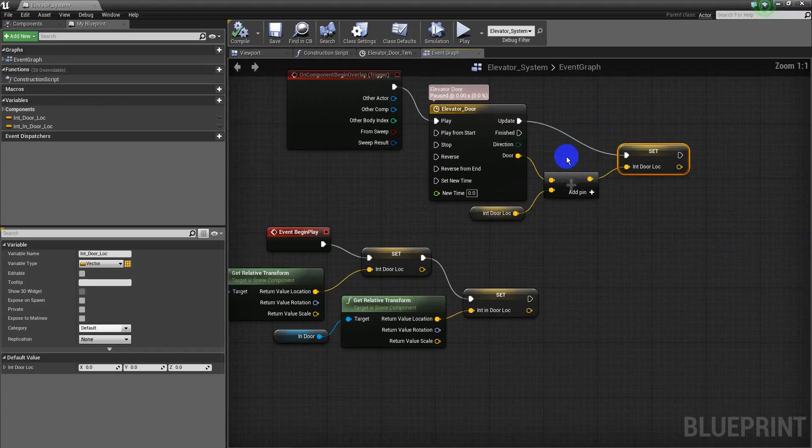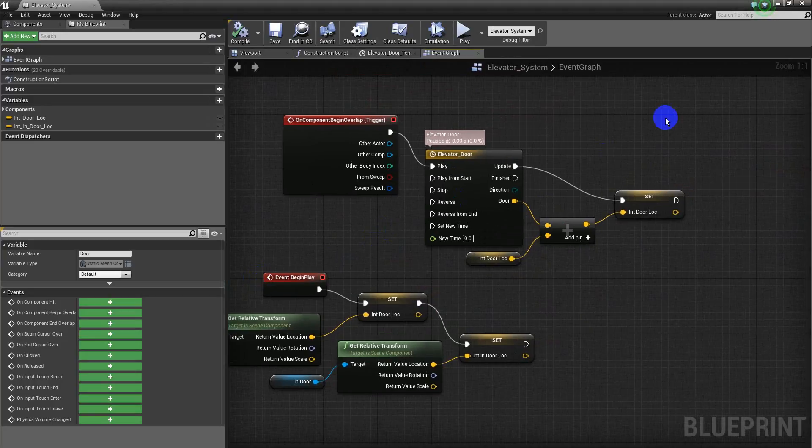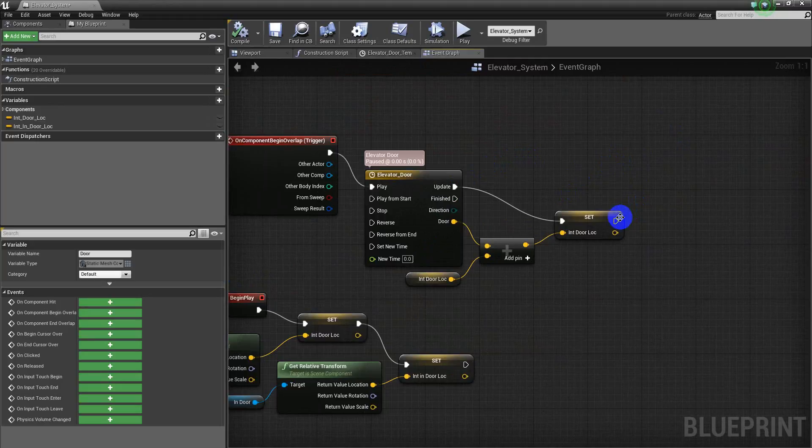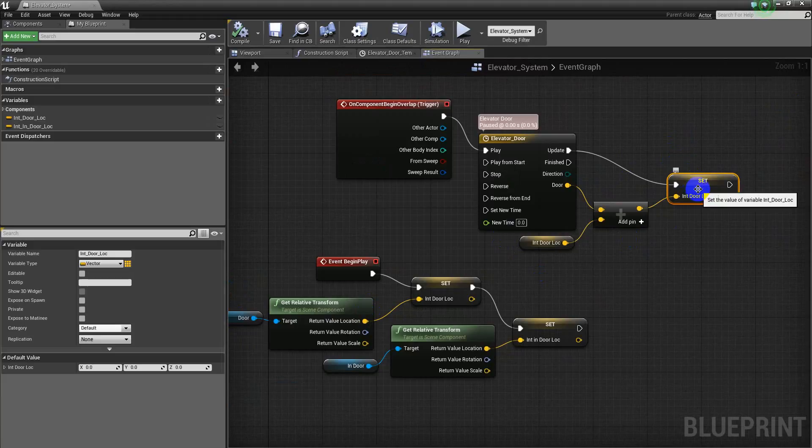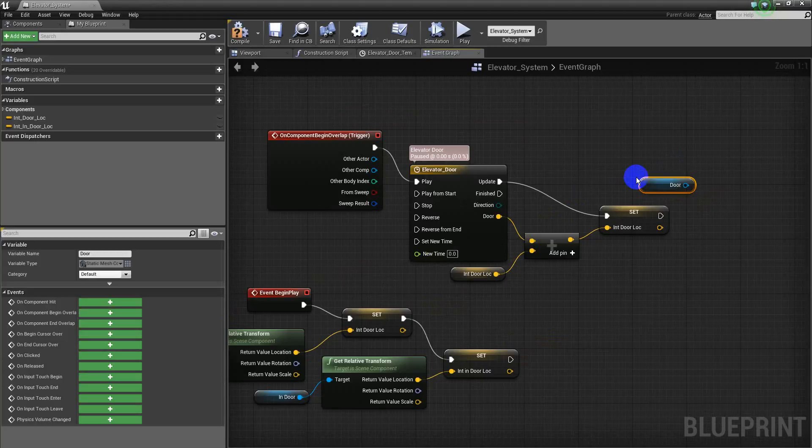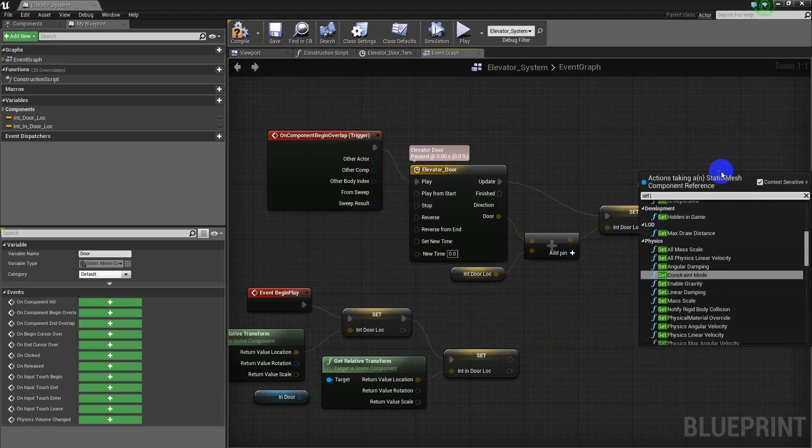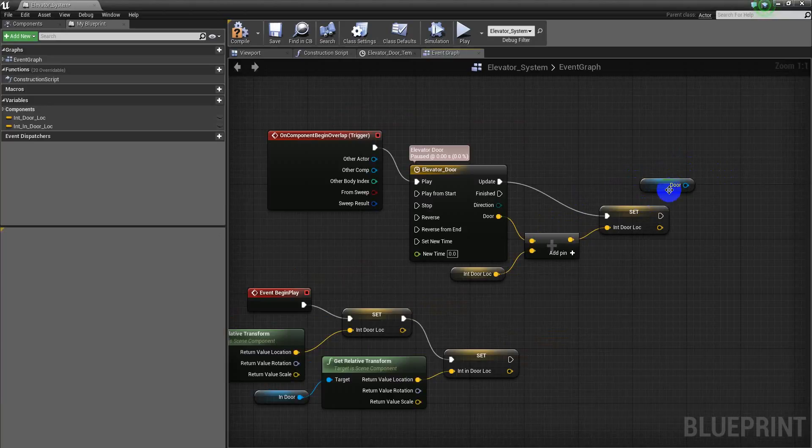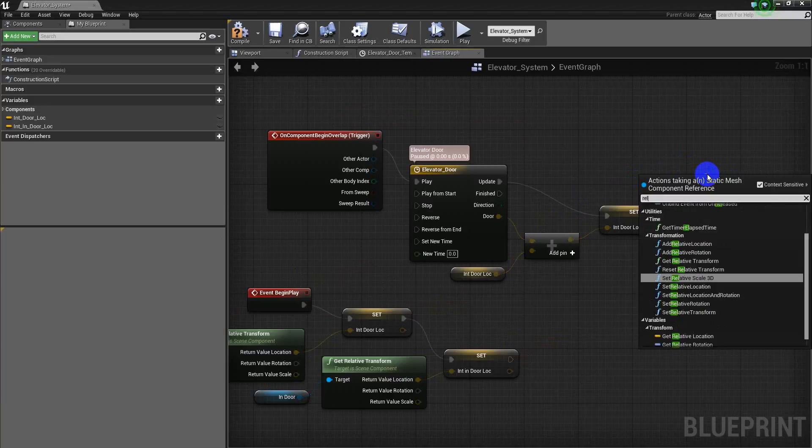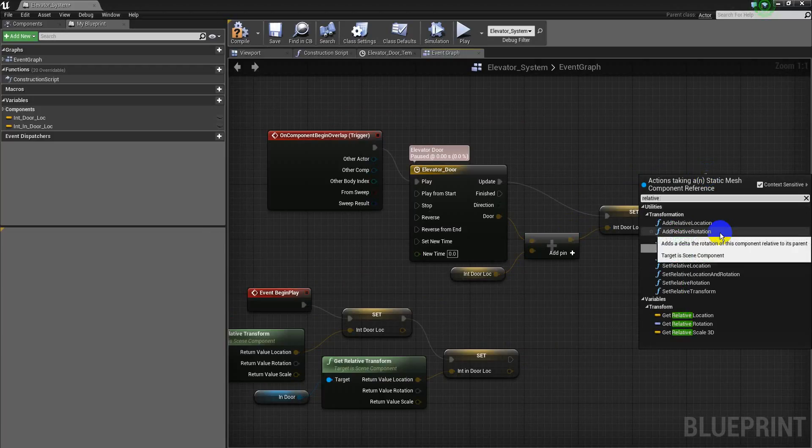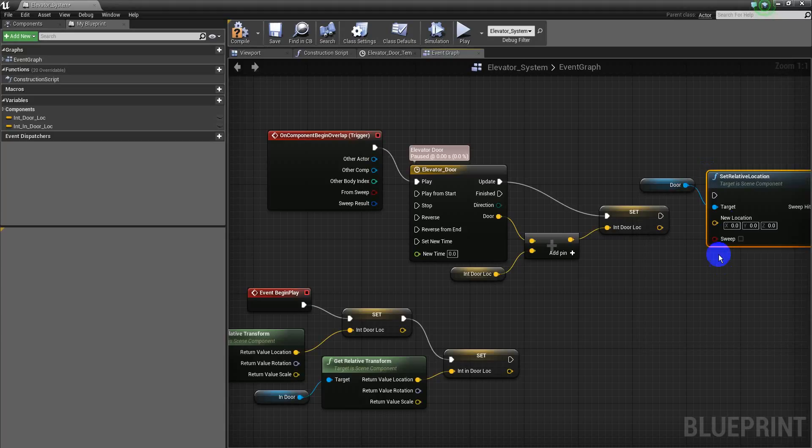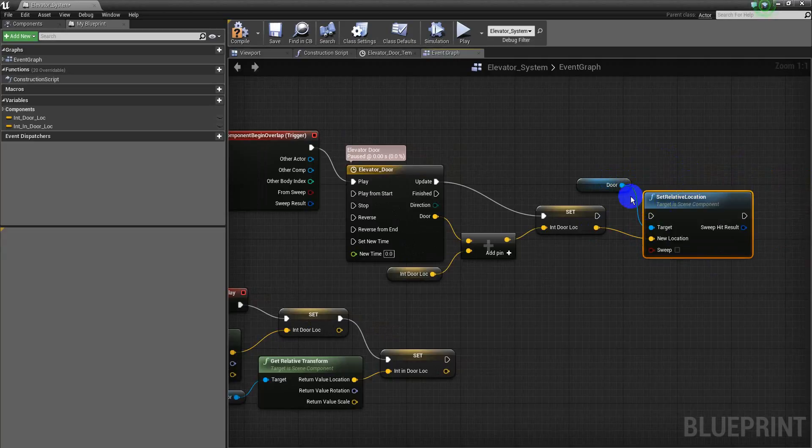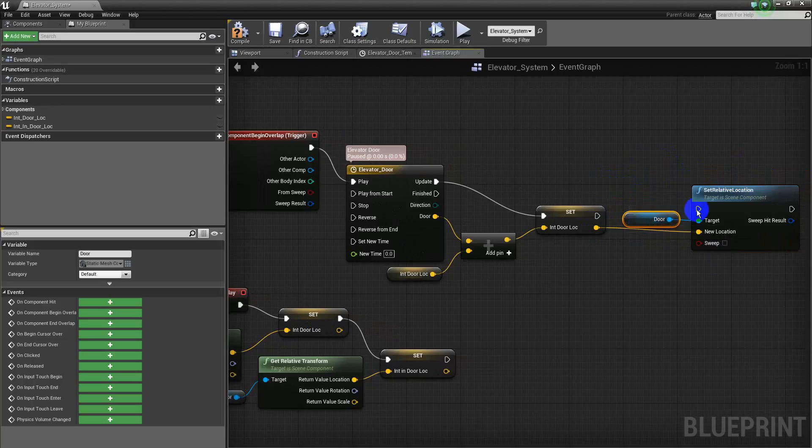So now I have to set the location of this door. I'm changing the value. A value is a value. Now I have to set the new location. So I will go here, I will set component relative location. Set relative location right here, right here, and right here.